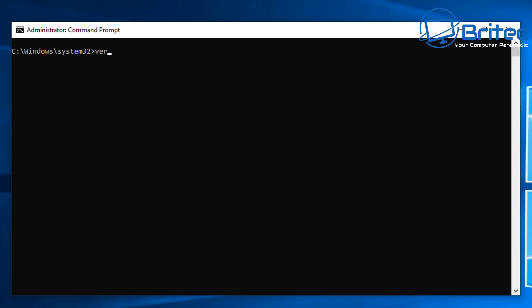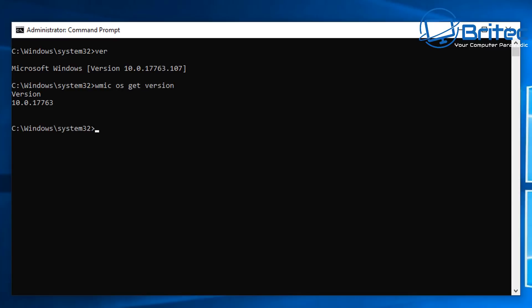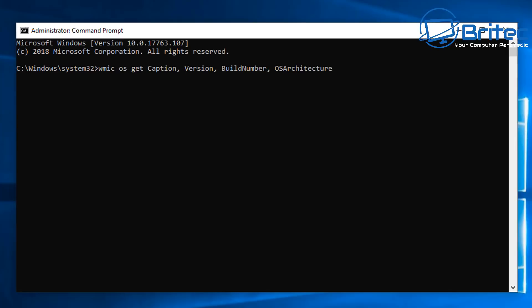Next up is a nice short one called ver, and this will give you the version of Windows. You can see the version number right there. You can check that with other references on Microsoft's website. Another one you can do is wmic space os space get space version, and this will give you the version number also.